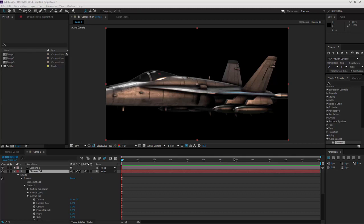Welcome everybody, and today I'll be teaching you how to create a photorealistic jet, something that looks like this. Let's get right into it.